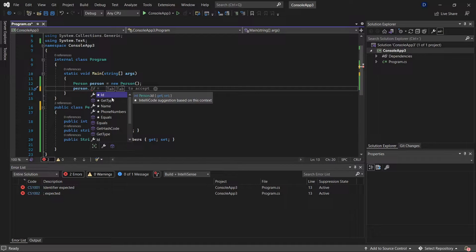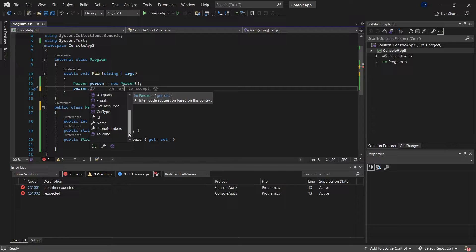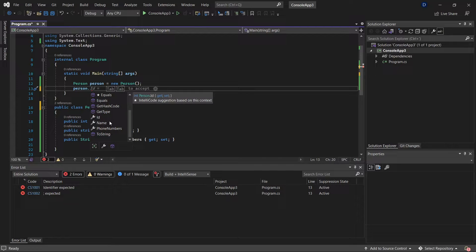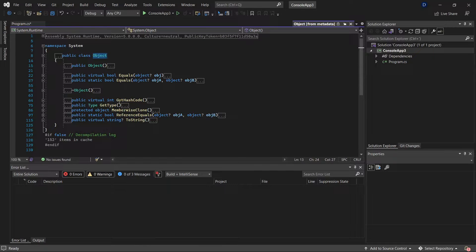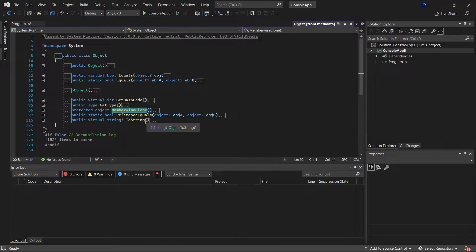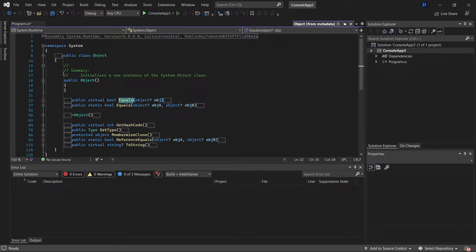In this case we have the ID, the name, and the phone numbers, and at the same time we have all those methods we were checking — equals, get hash code, get type, and to string, for example. If we go to the class definition again we can see all those methods: equals, get hash code, get type, get members, and member wise clone.